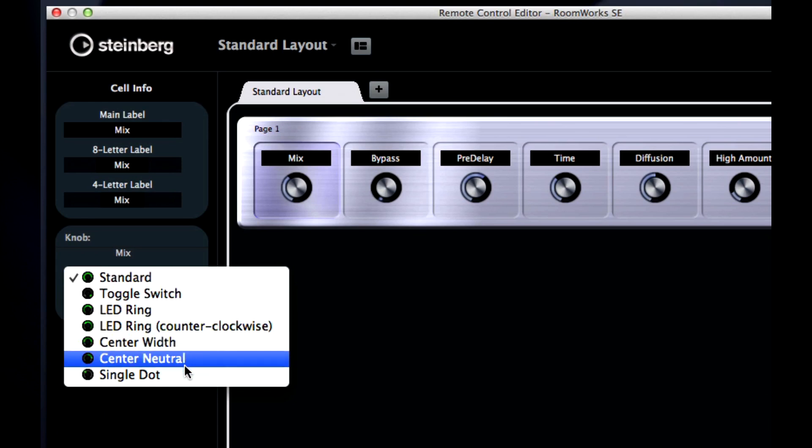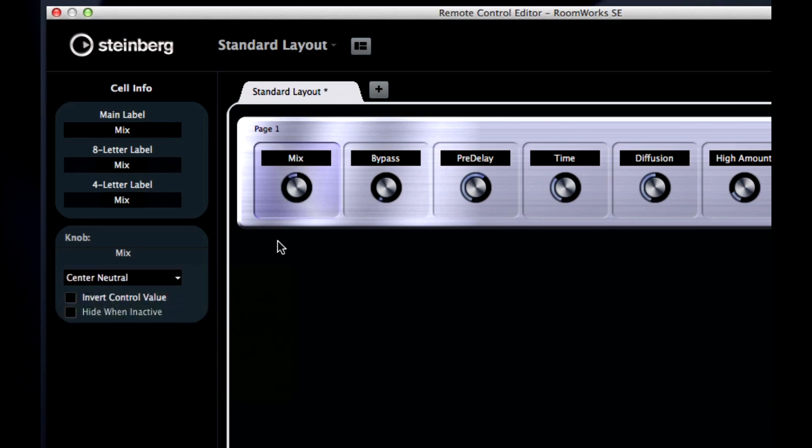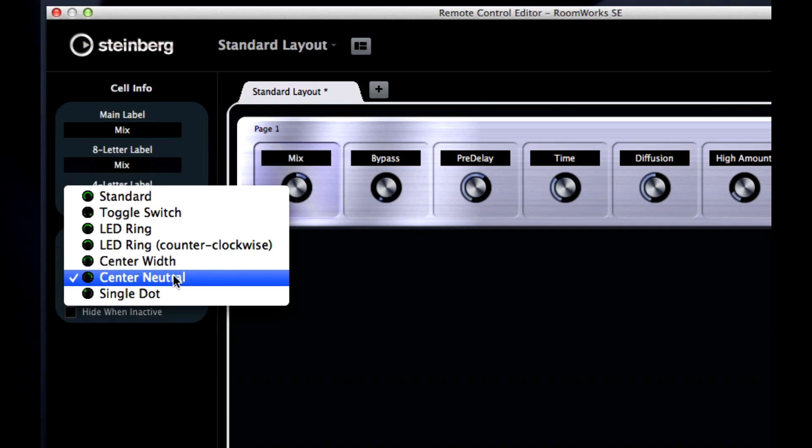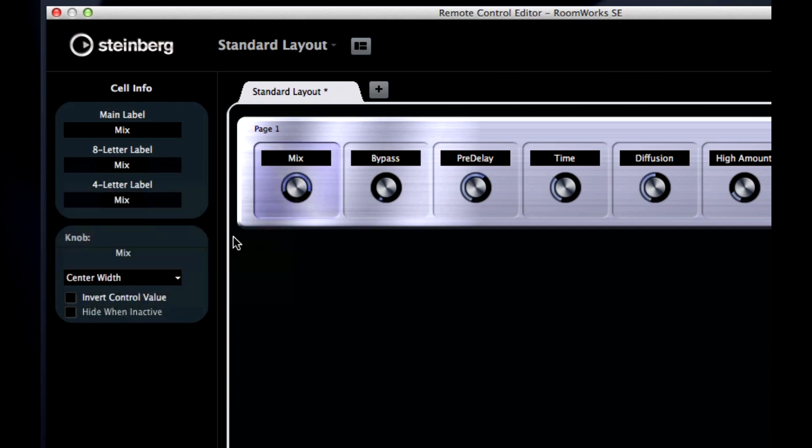For example, pan-like style puts the zero point at the top center, with a left and right offset. But the center-grow style is better for representations of functions that affect both sides at once, like reverb diffusion.